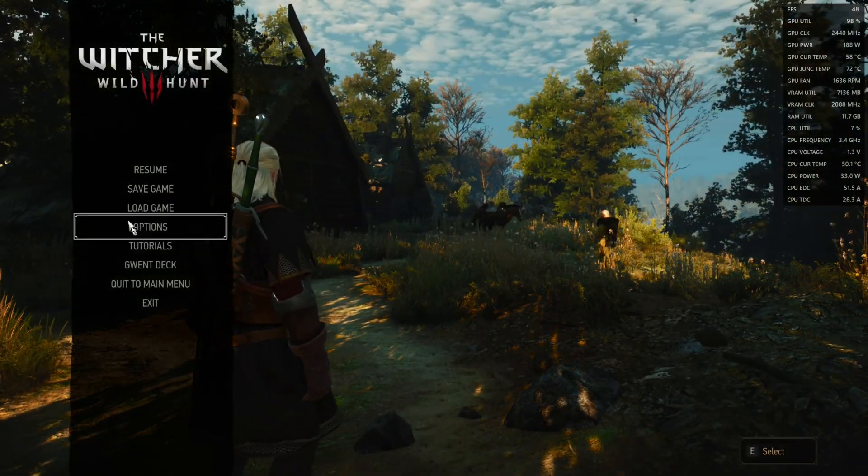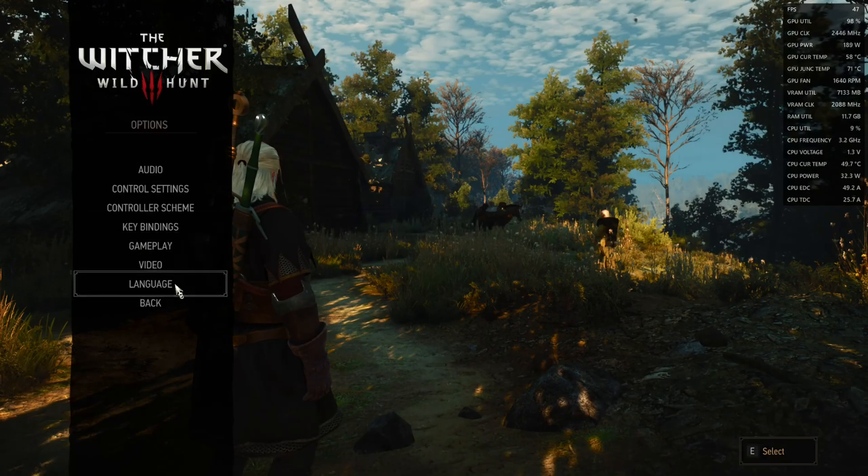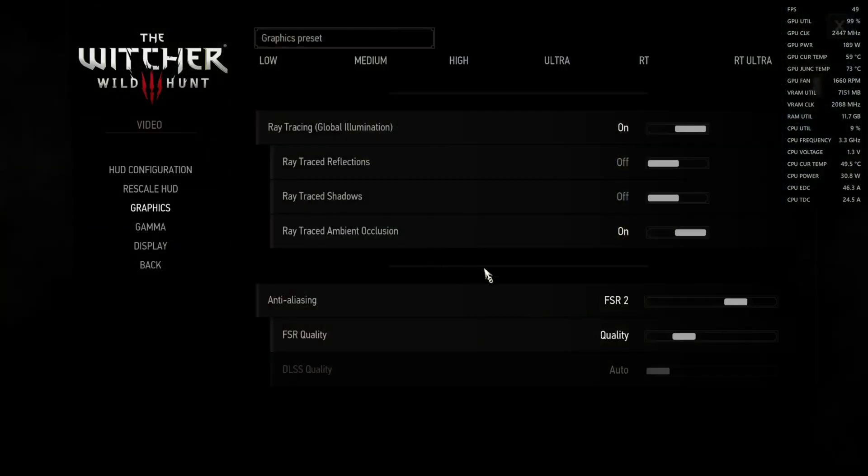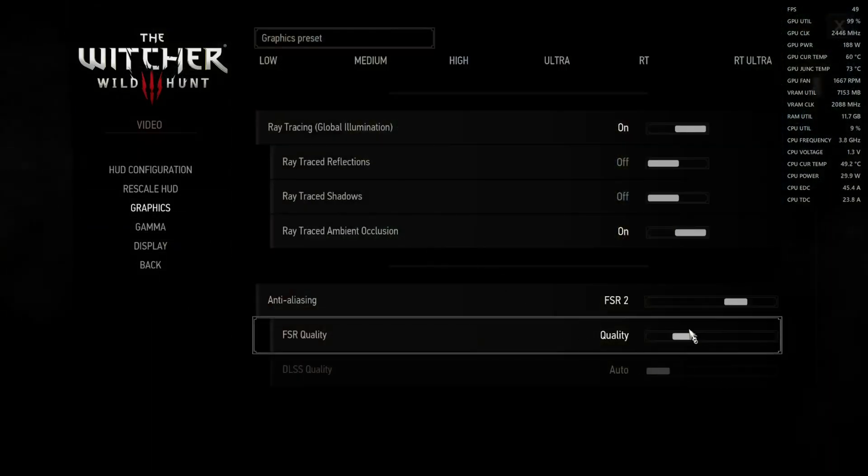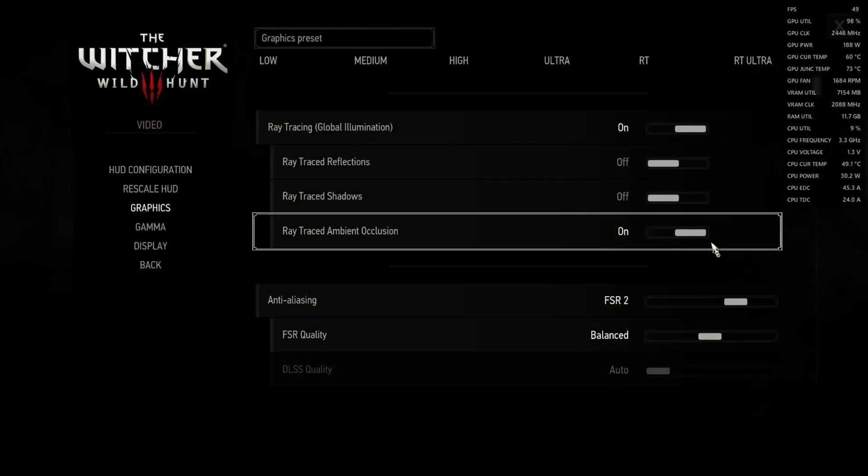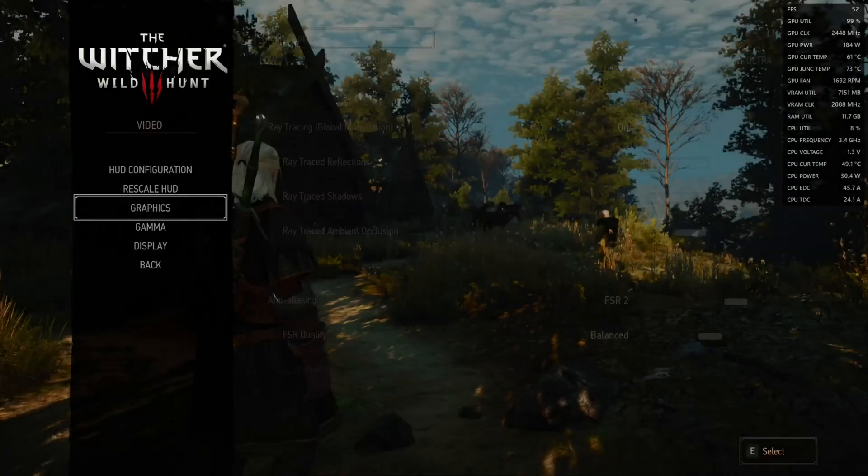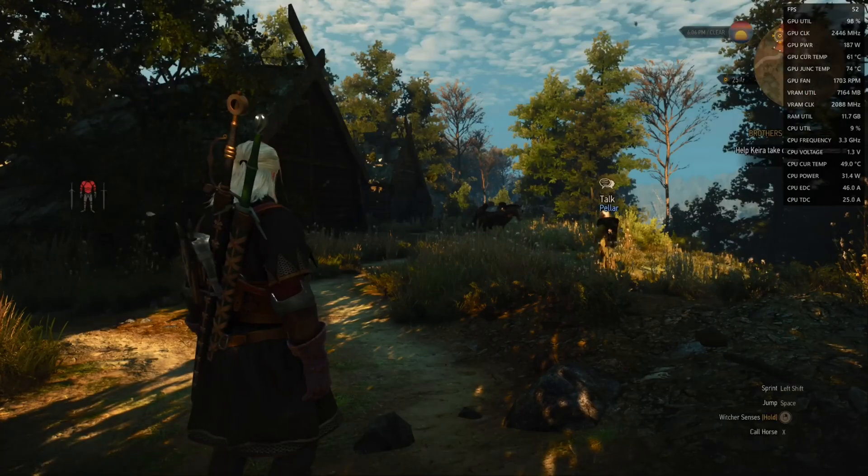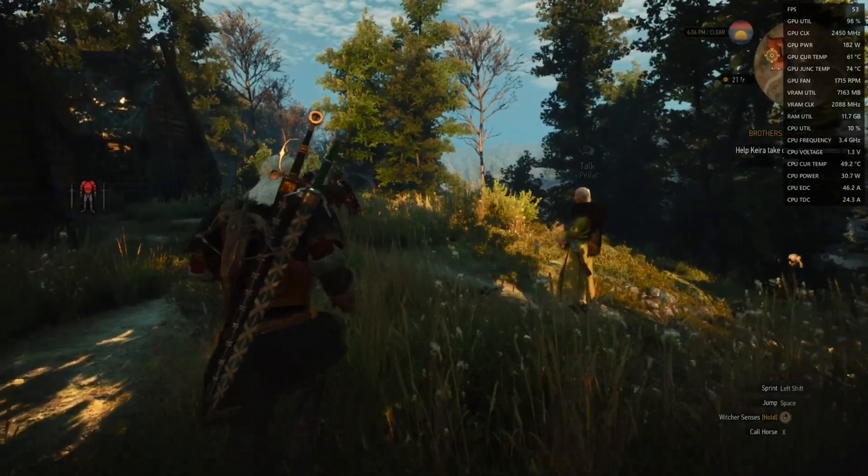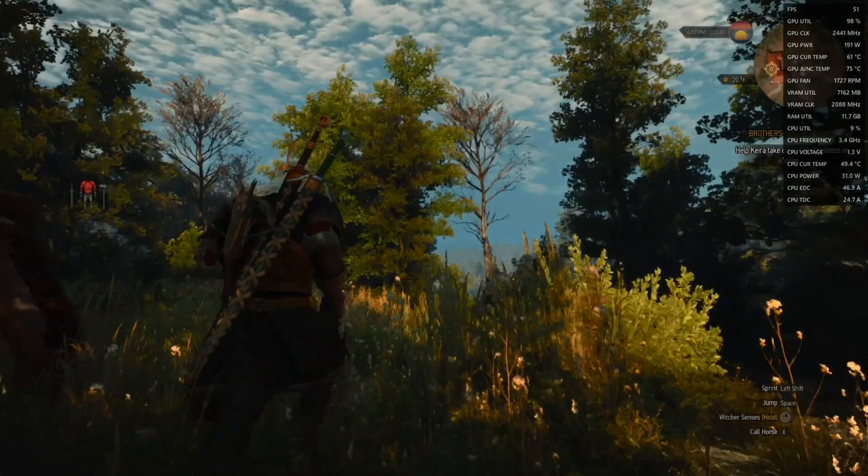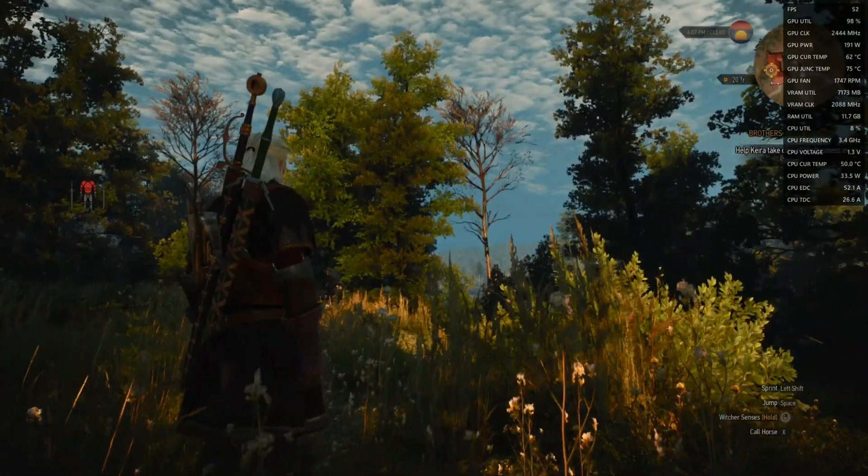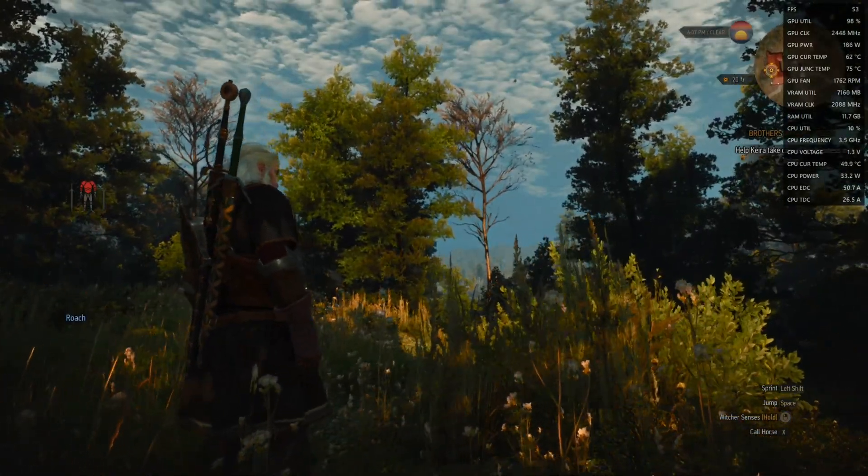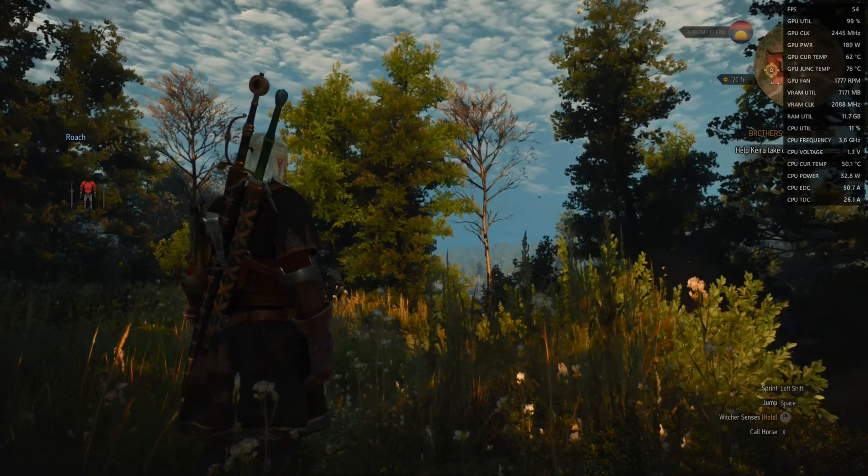We can increase FPS even further when we enable FSR Balanced again, but below Balanced the game will look pretty blurry. Balanced is okay-ish, but in the distance we see that the foliage is a little bit blurry here.